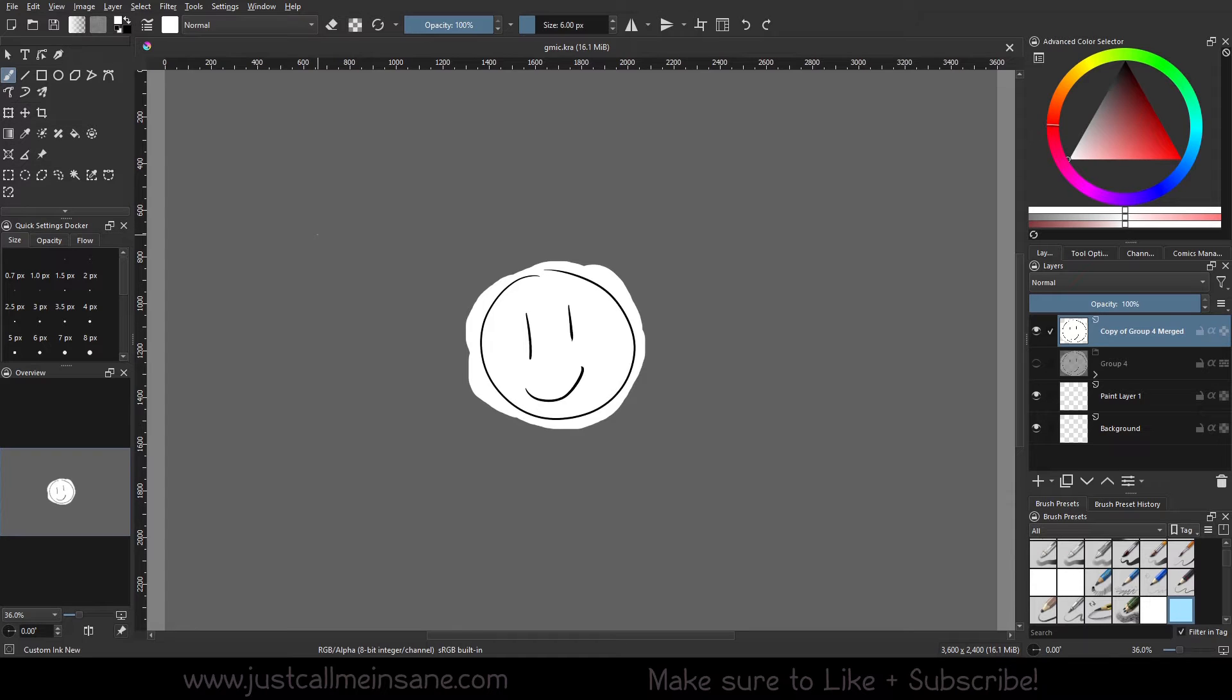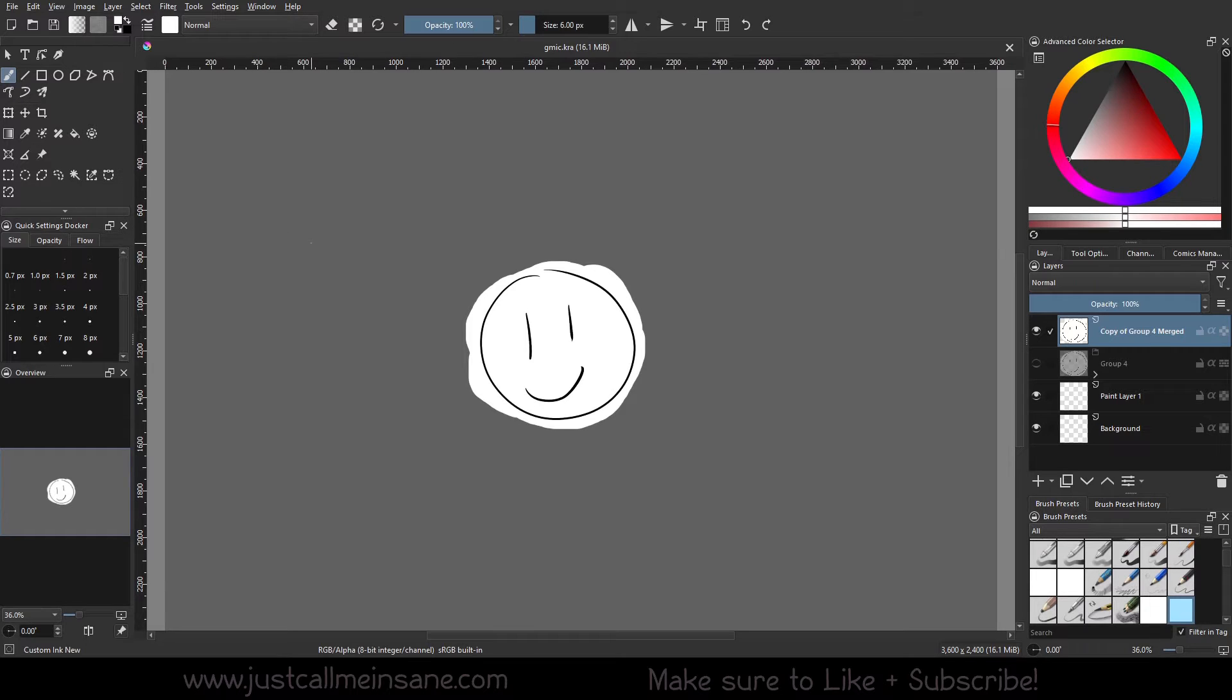Hey everybody, welcome back to another Krita tutorial. Today we're going to continue our series on the G'MIC tool, which is how it should be pronounced instead of gmick or whatever else I was pronouncing it in the last video.